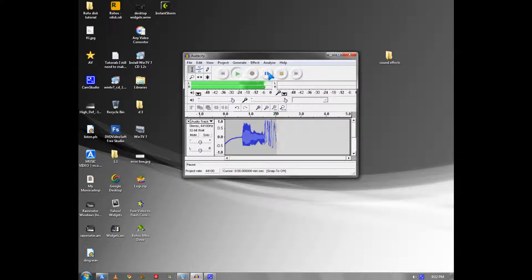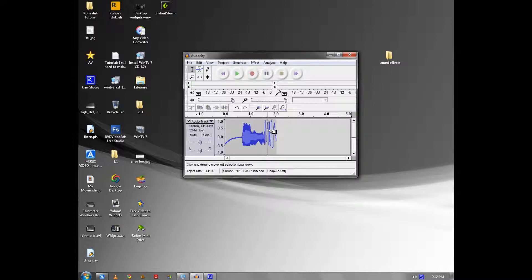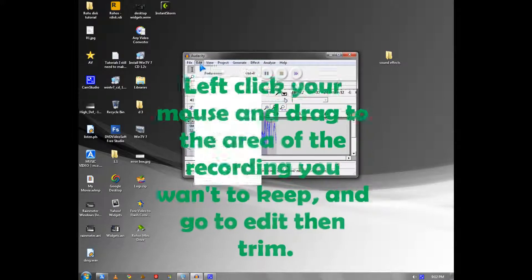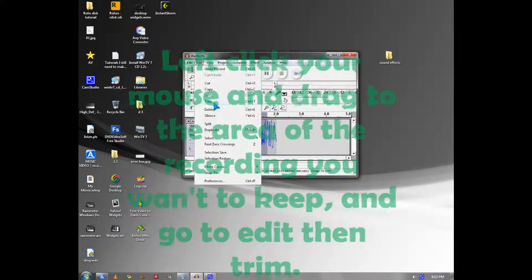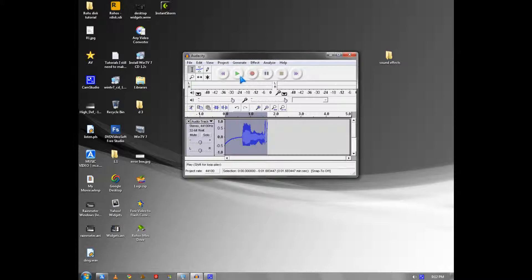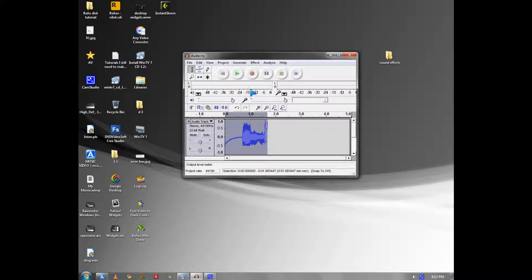If you want to trim it down, you left-click with your mouse and go to edit, trim, then replay it. This gets rid of the clicking sound from the mouse.